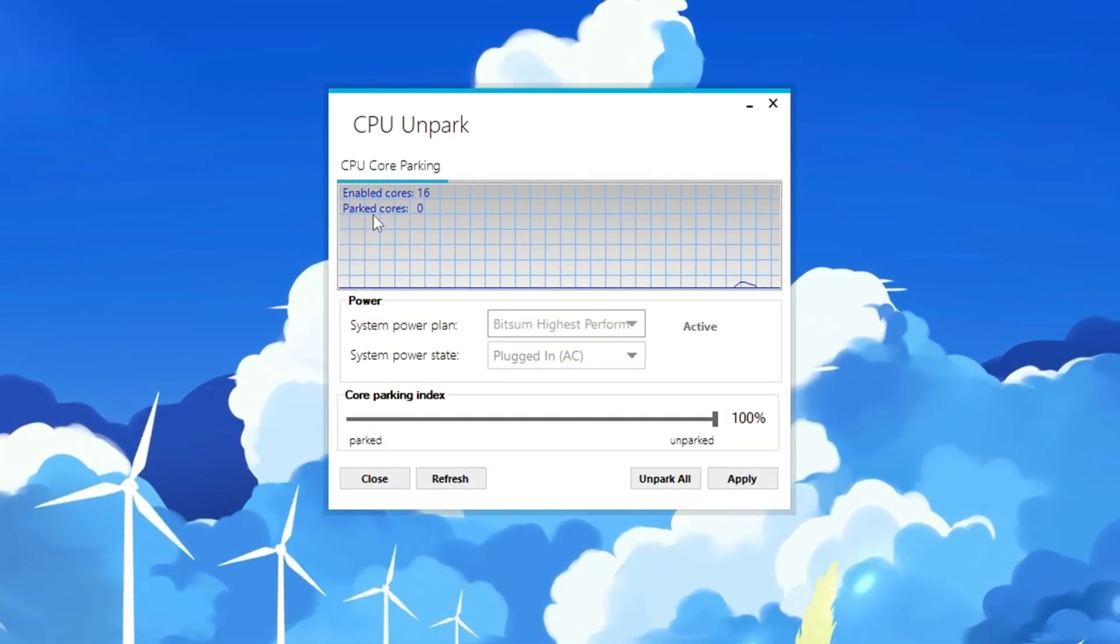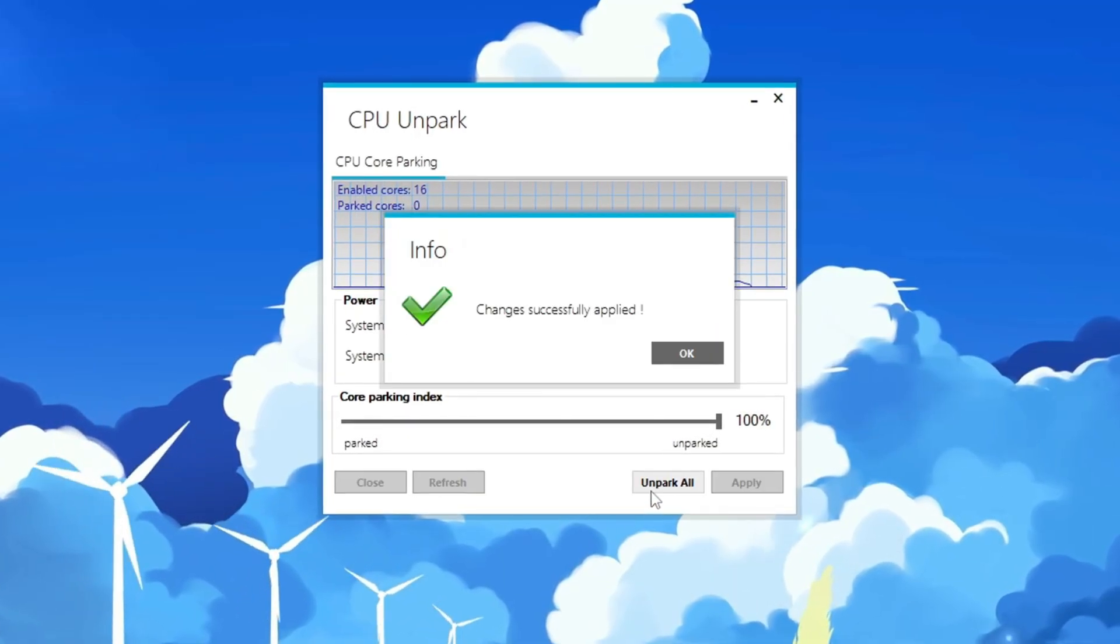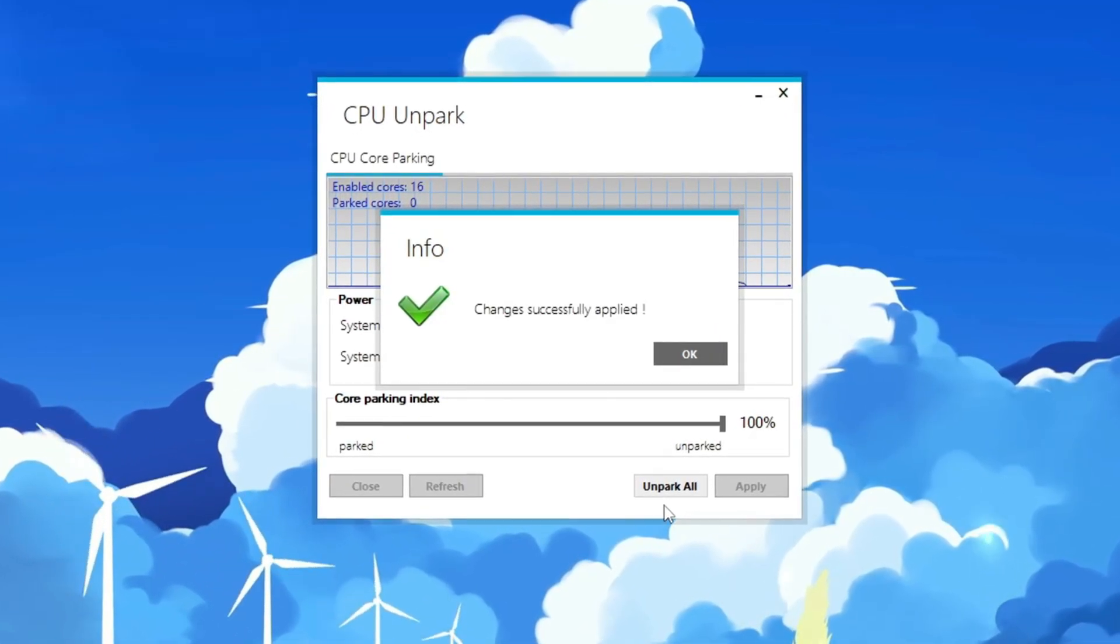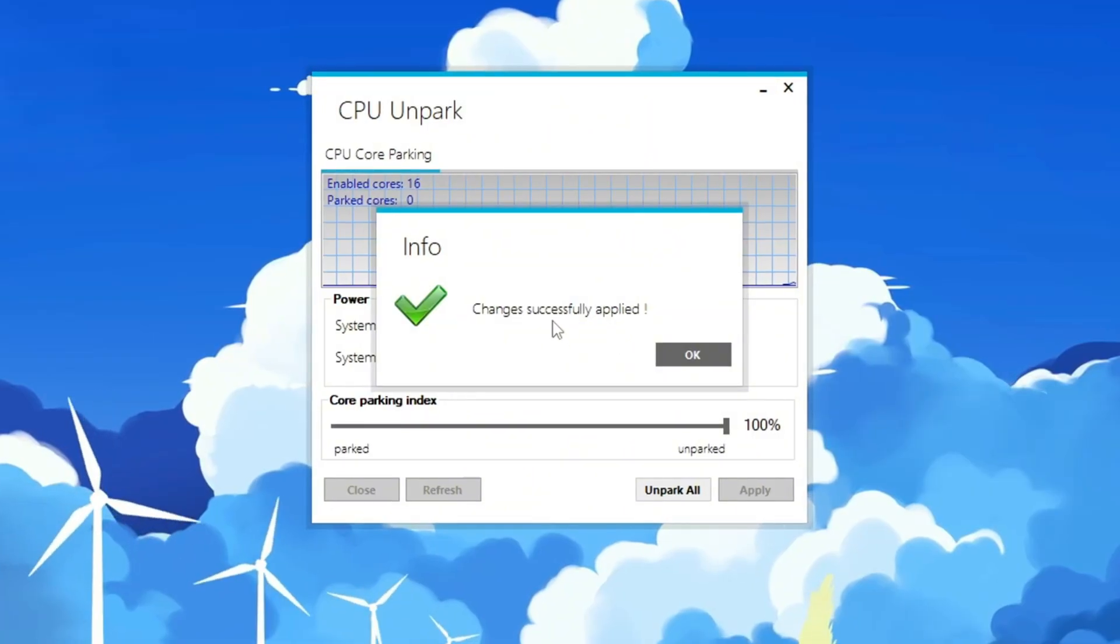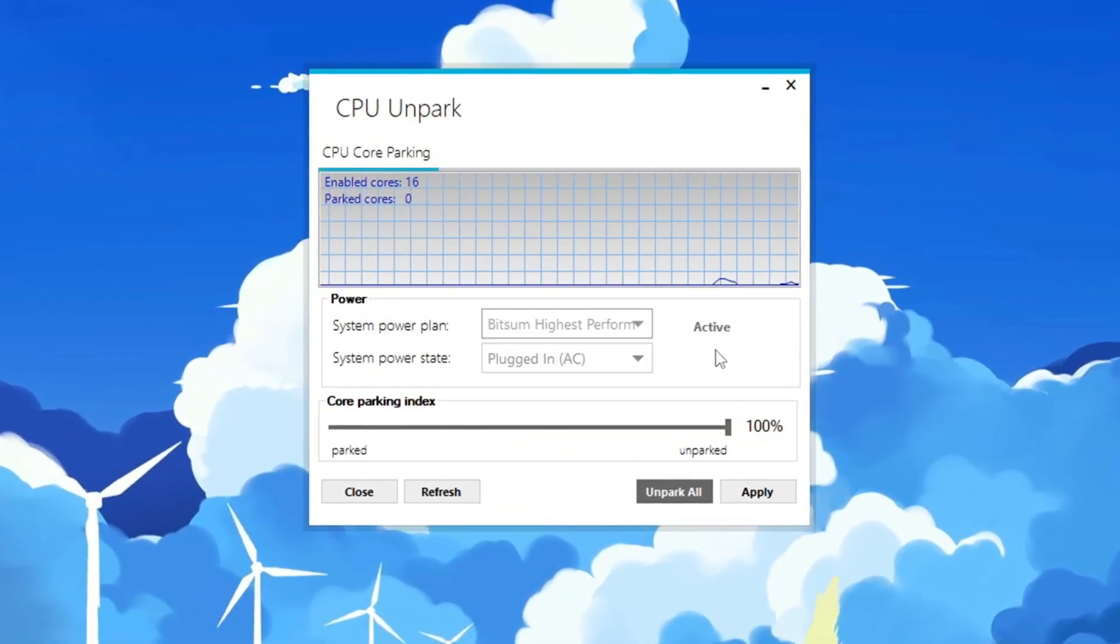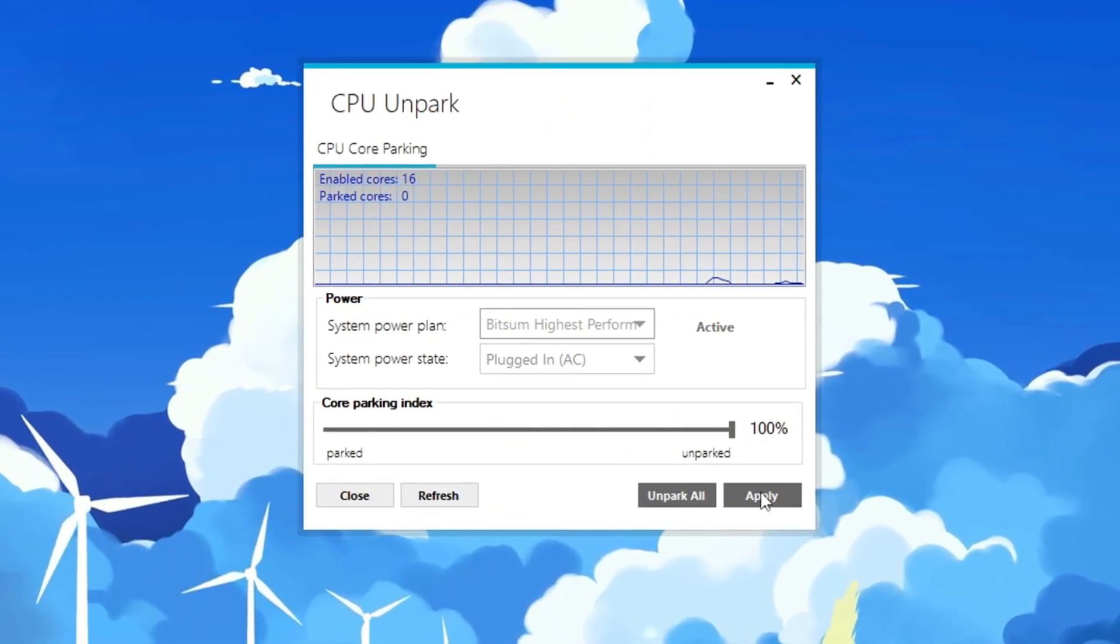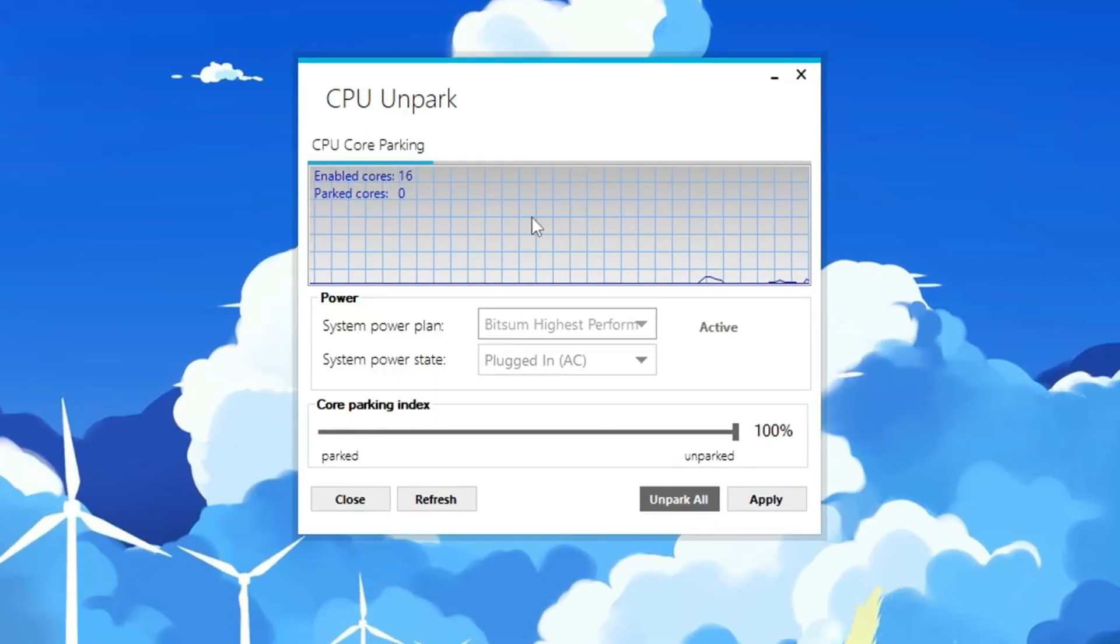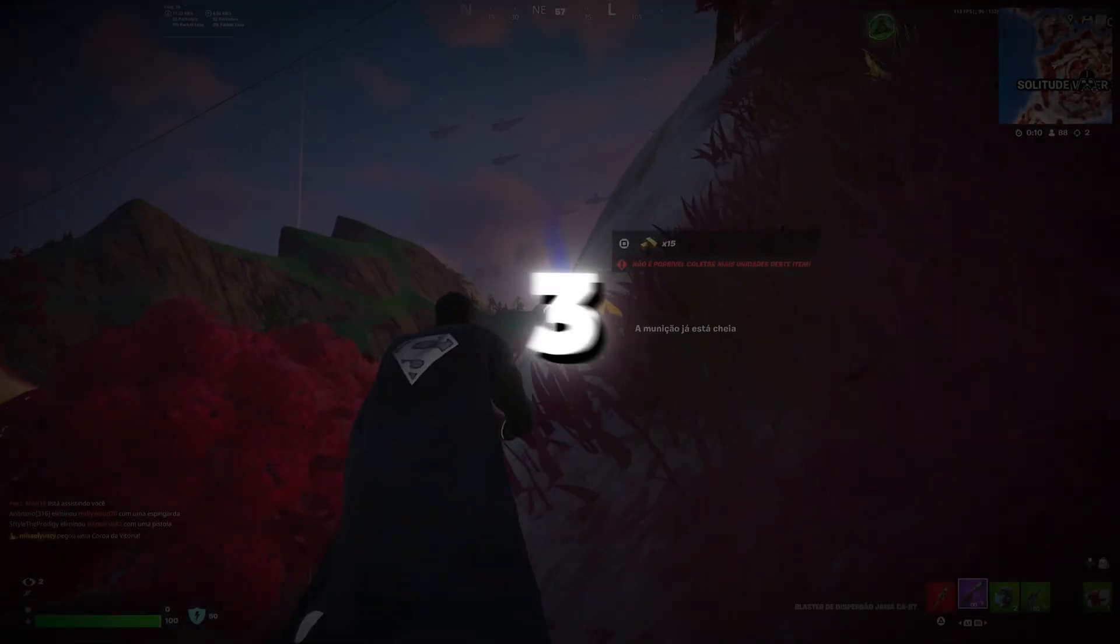To activate all the parked CPU cores, simply click on the button that says Unpark inside the program. This will enable all CPU cores, and your processor will now run with its full power, which will boost your computer's performance while playing Fortnite.